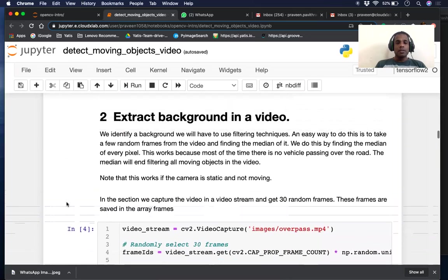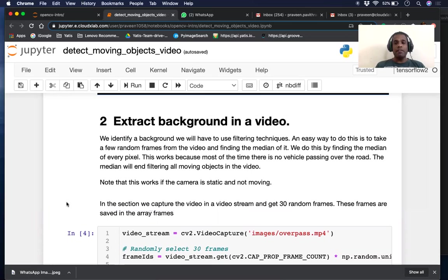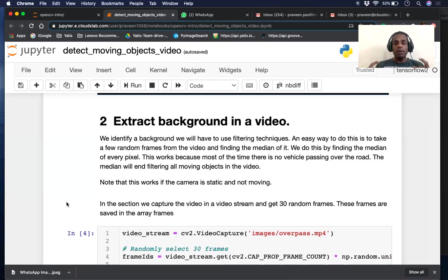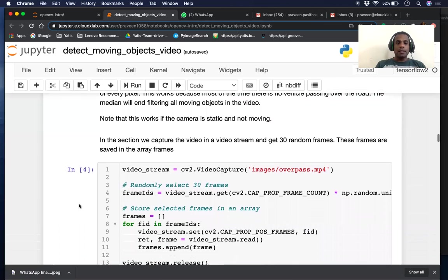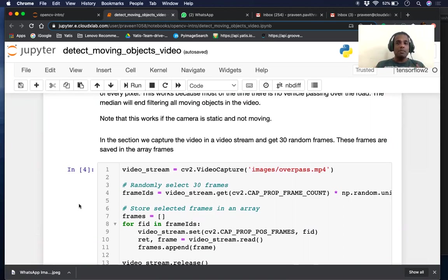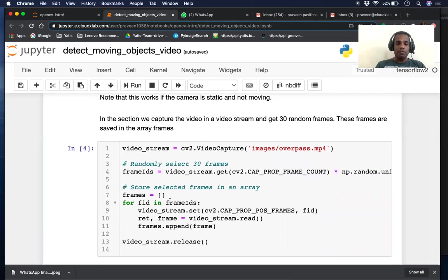Our first step is to extract the background in a video, and to extract the background we will use filtering techniques. What we'll do is we will take a few random frames from the video and then find the median. We're finding the median at every point. Note all pictures are essentially RGB arrays, so we can find the median of a set of pictures. After running median filtering, we will effectively get no vehicles on the road. Note this works if the camera is fixed and not moving, and you only have your fixed background with vehicles or pedestrians moving in it.